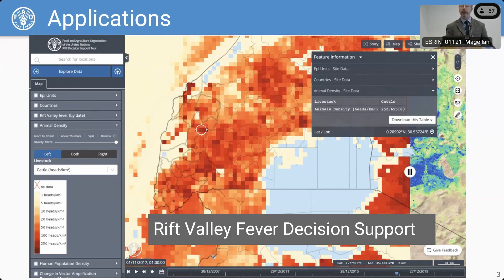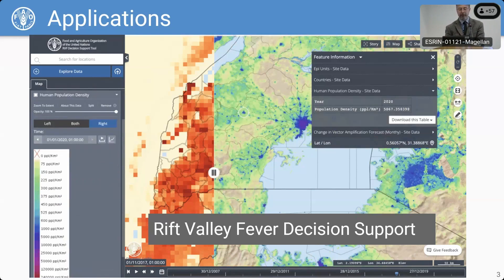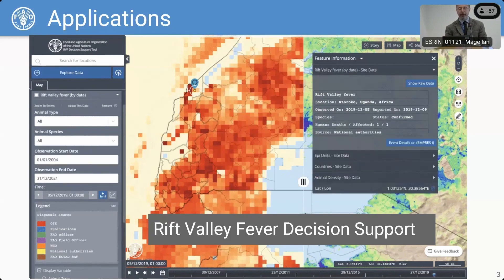We also have epidemiological-related systems on things like avian influenza and Rift Valley Fever. Here's an example where we can see the power of putting data together: we have the livestock density, the human density, and together with the outbreaks of Rift Valley Fever — a disease spread by mosquitoes — I hope that gives you an idea of the platform and what we set out to do.